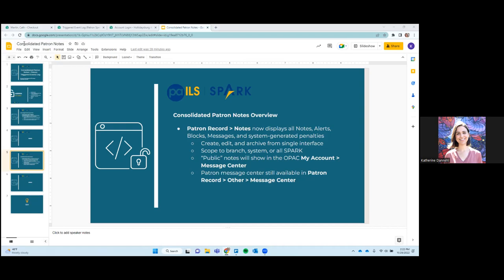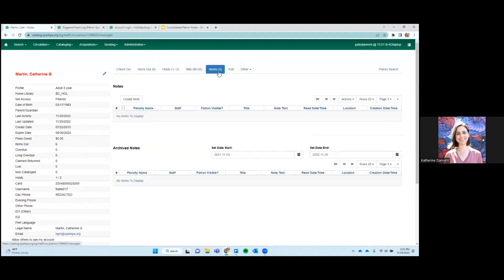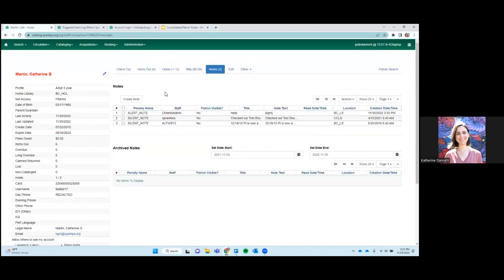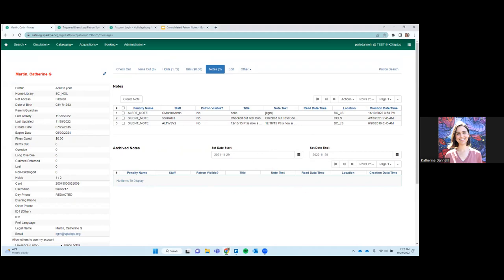So going into a patron account, you'll be able to see the number of notes that are active before you even click into the tab. So you'll see there are three active notes on this account. Up here you have the active notes and down here you have archived notes. And once you've archived a note and it's down here, there's nothing you can do to it. There's no editing it, you can't delete it, so that's something to remember.